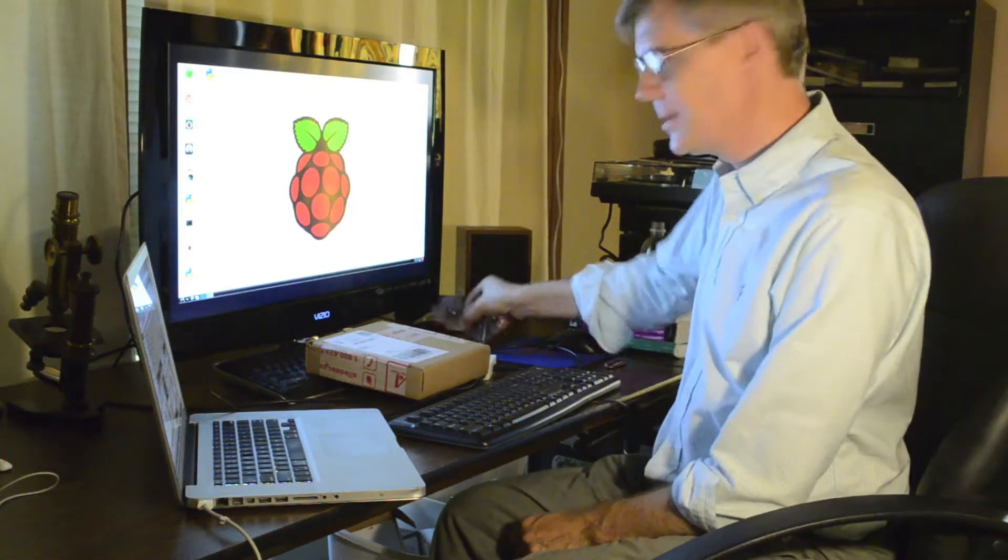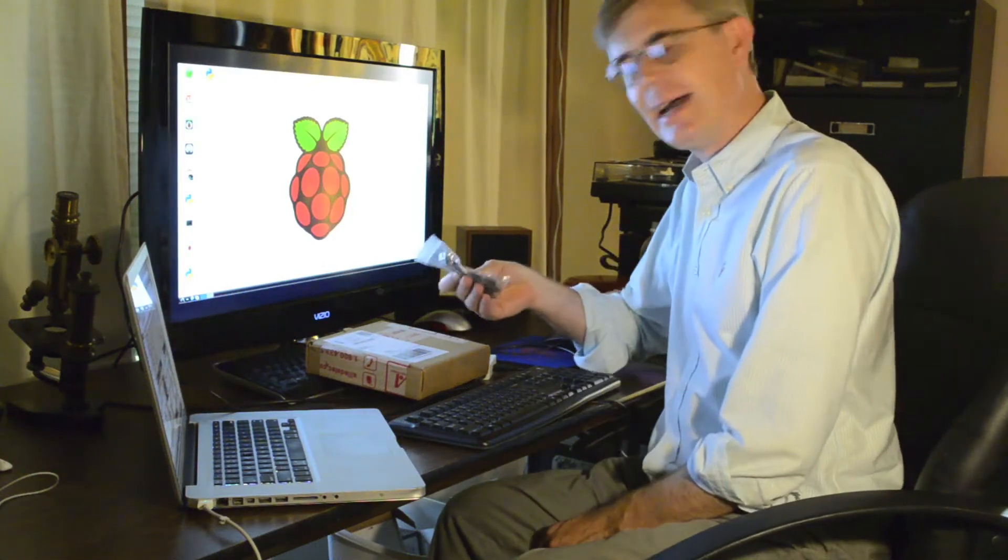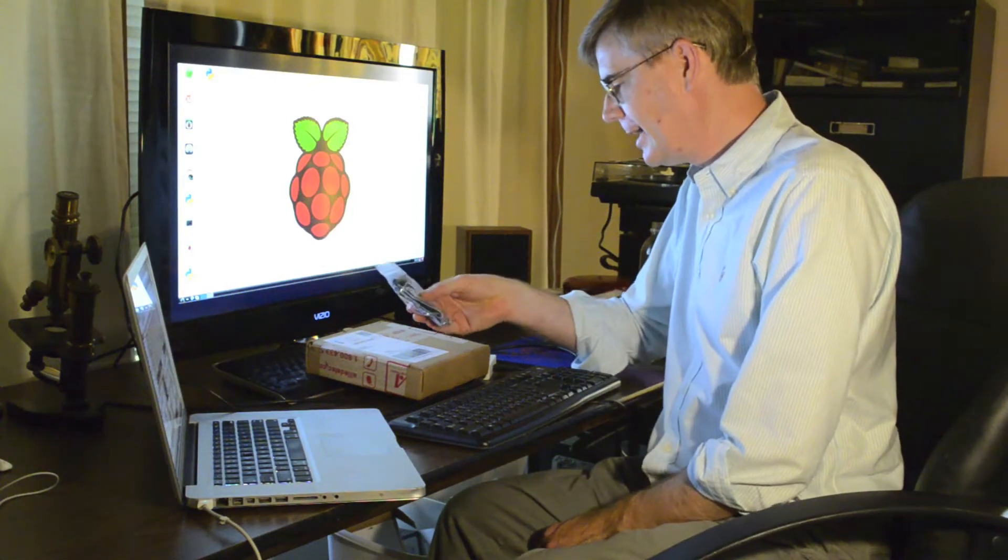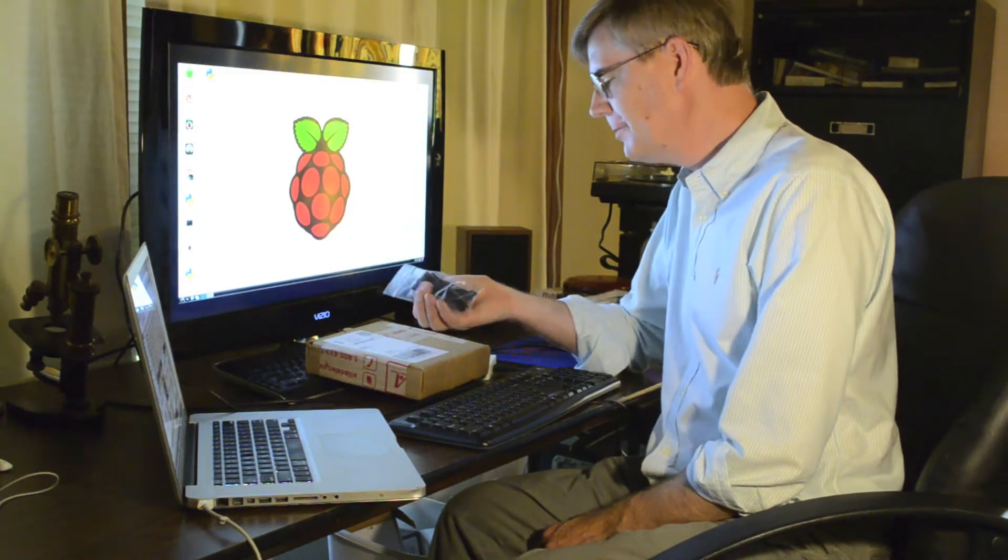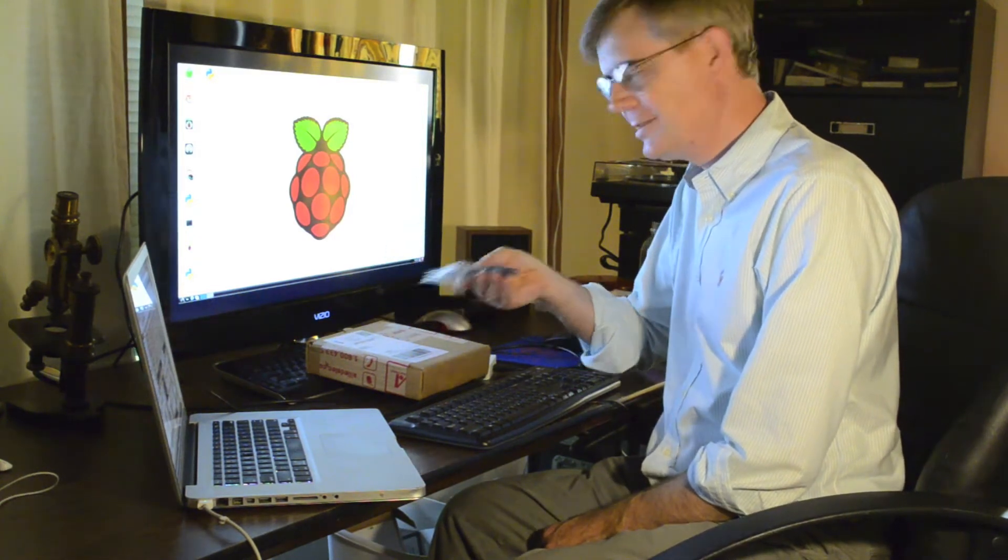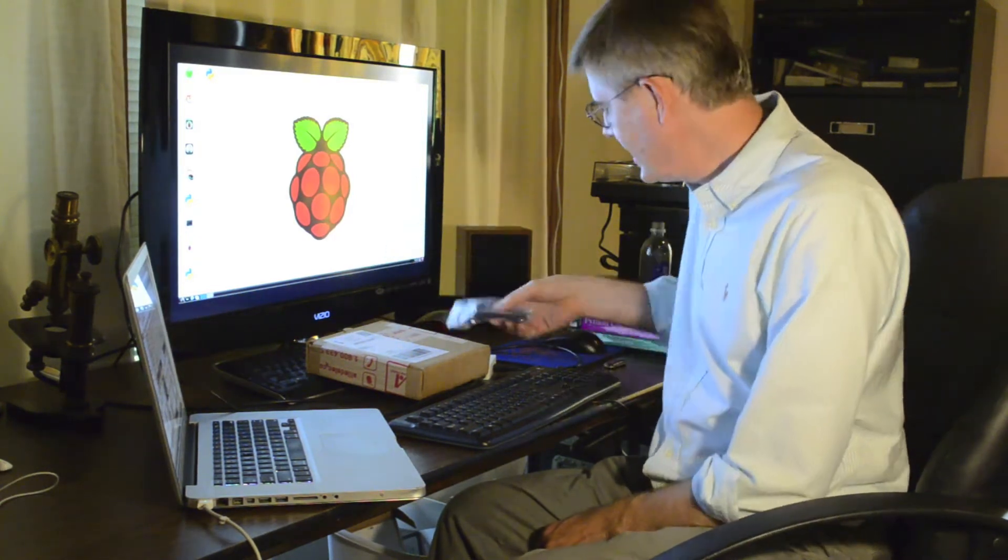I've gotten a couple of new accessories for my Raspberry Pi. I got the Pi T cobbler breakout board from Adafruit Industries. I haven't done anything with it yet.